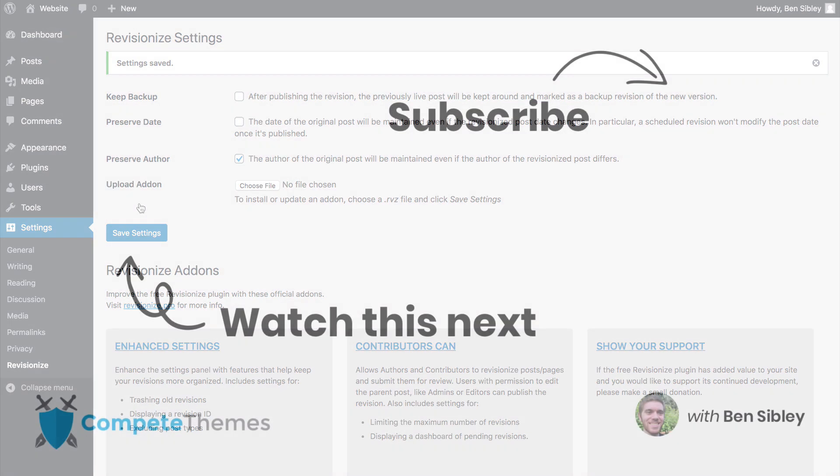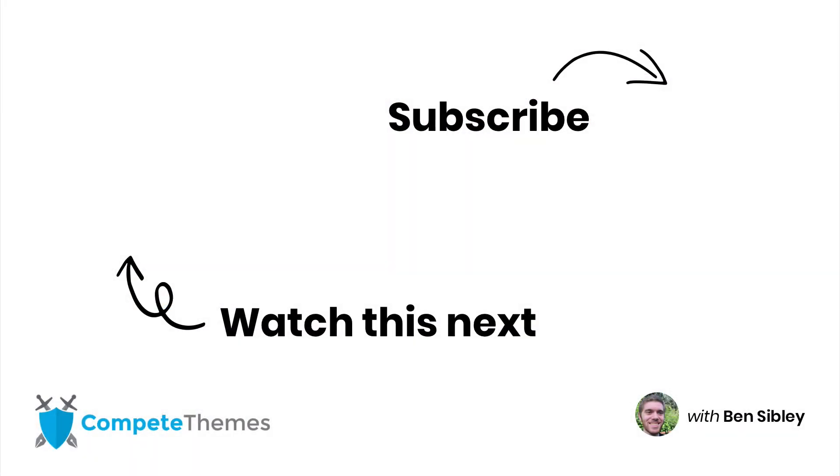That's everything you need to know about creating drafts of published pages, and if you enjoyed my tutorial then make sure to subscribe so you can catch the next one too. If you have any questions, please post in the comment section below and thanks so much for watching. I'll see you next time. Bye.